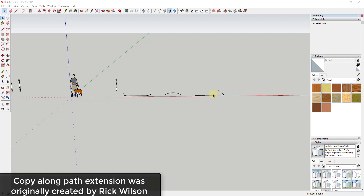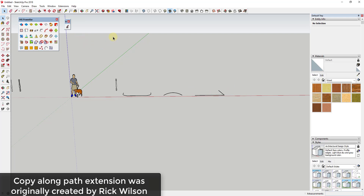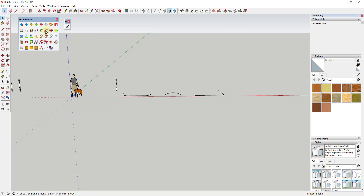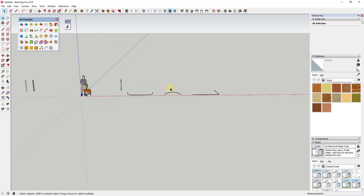Let's jump into it. In this video I wanted to talk about using an extension contained within JHS Power Bar. I'll link to another video about JHS Power Bar where I talk about all the tools, but in this case I wanted to focus on how to use it to create handrails, railings — basically things with repeating pickets in SketchUp. There's a tool in JHS Power Bar called Copy Along Path.